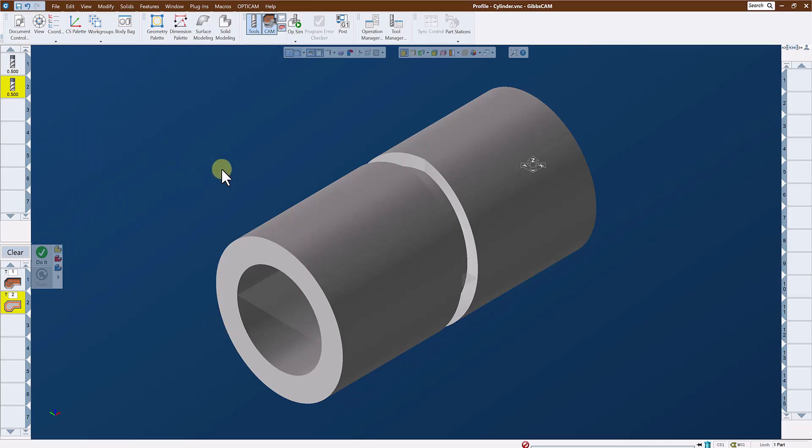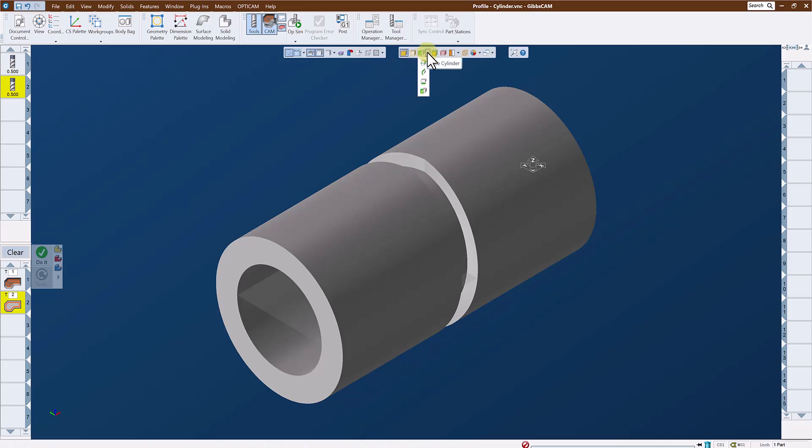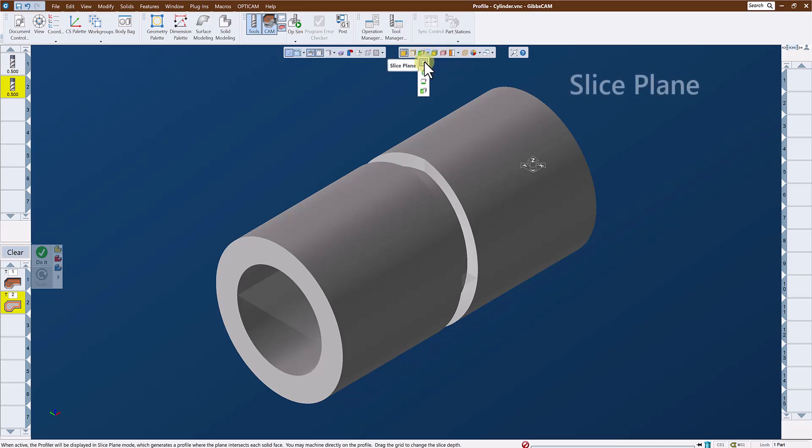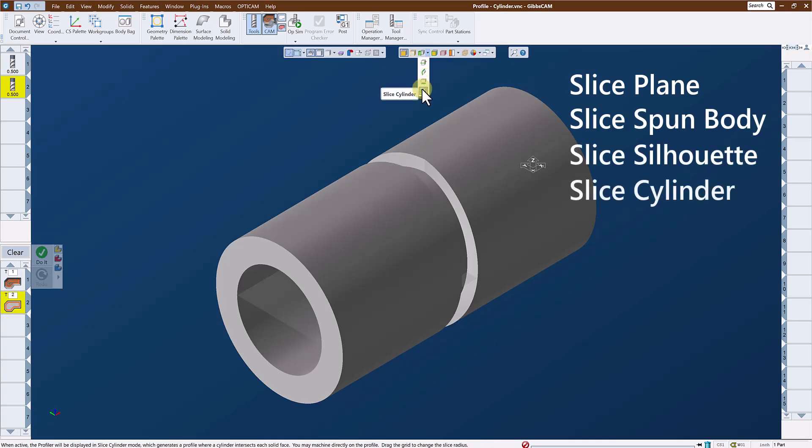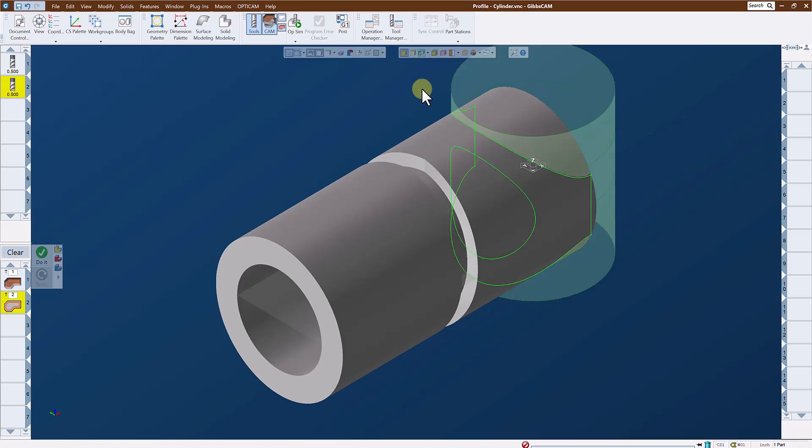Now to define what's going to be cut, I want to use my profile. So if we look at our profile dropdown, we have four different types or styles of profile, or modes of profiling that we can use. We have a slice plane profile, a spun body profile, a silhouette profile, or a cylinder slice profile. Cylinder slice profile is what we're going to use for this.